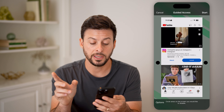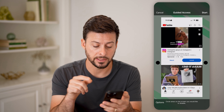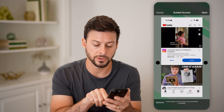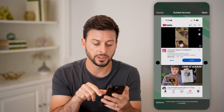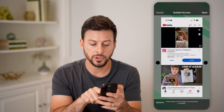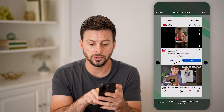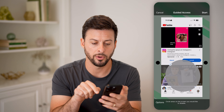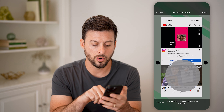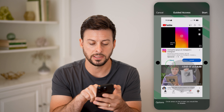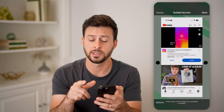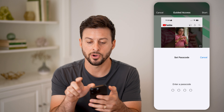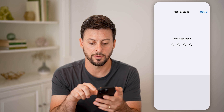You can see it pops up with Guided Access. At the very bottom it says circle areas on the screen you want to disable. So I can choose to circle certain areas that I want to disable, or I can hit the X here if I want to disable other parts, and just hit Start at the top right.